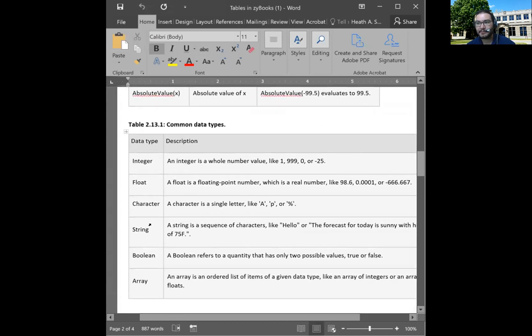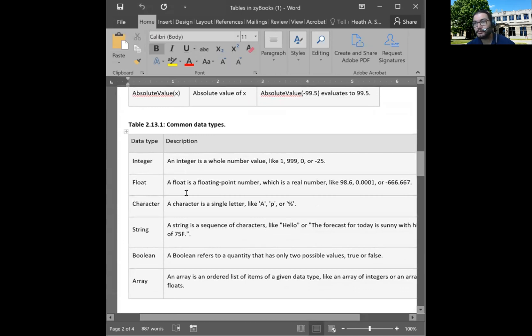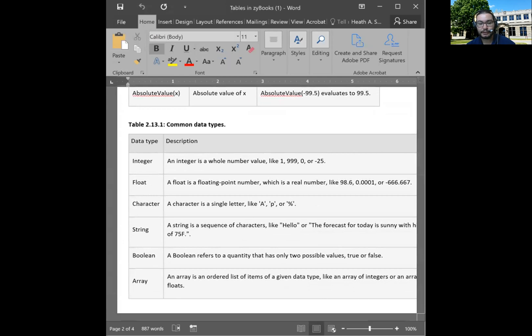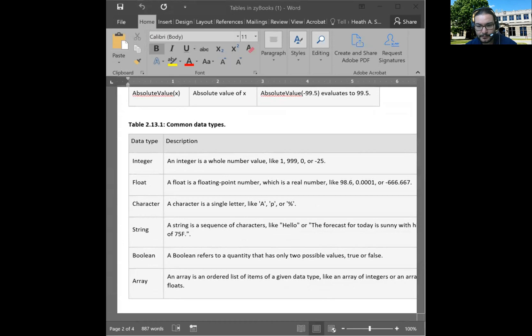But some of those others were on other problems in this chapter. Also, it talks about the different types of variables. Again, we're using floats for these because we want the decimals to show. Other times you might use integers if you don't care about decimals. So let's go back to sharing the screen.